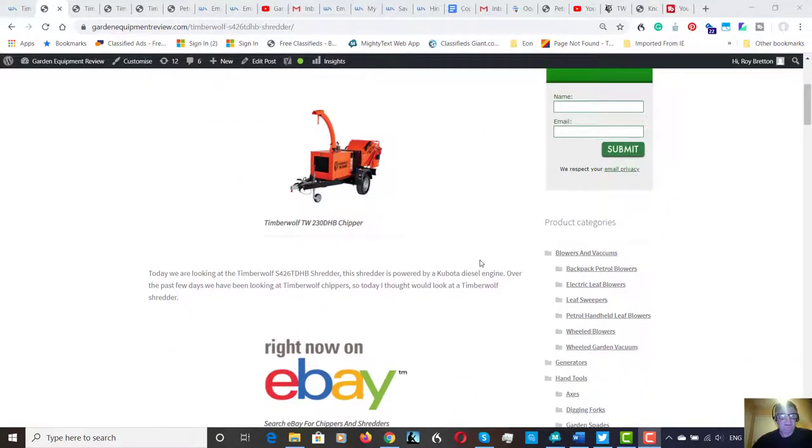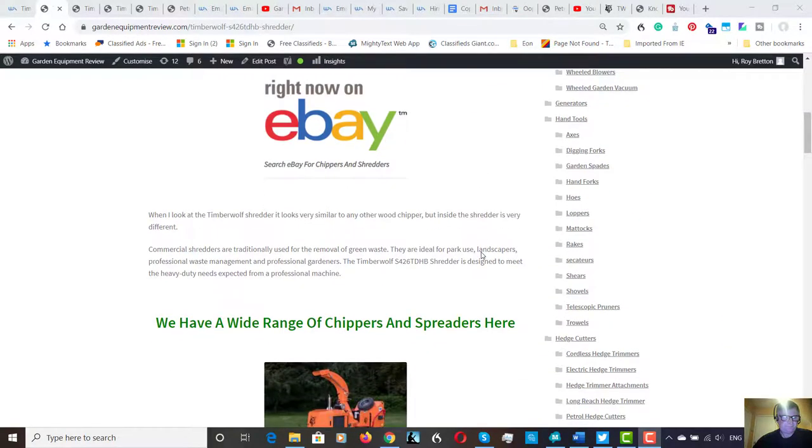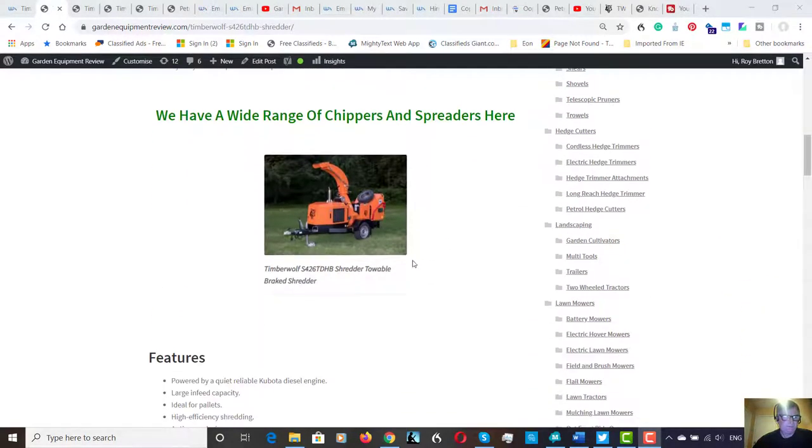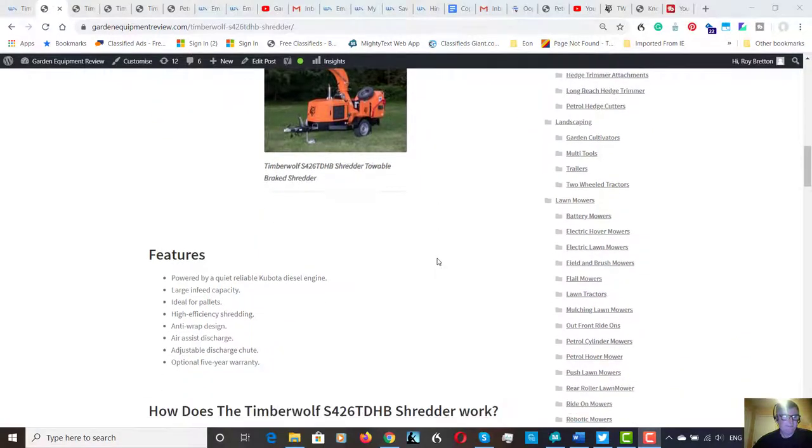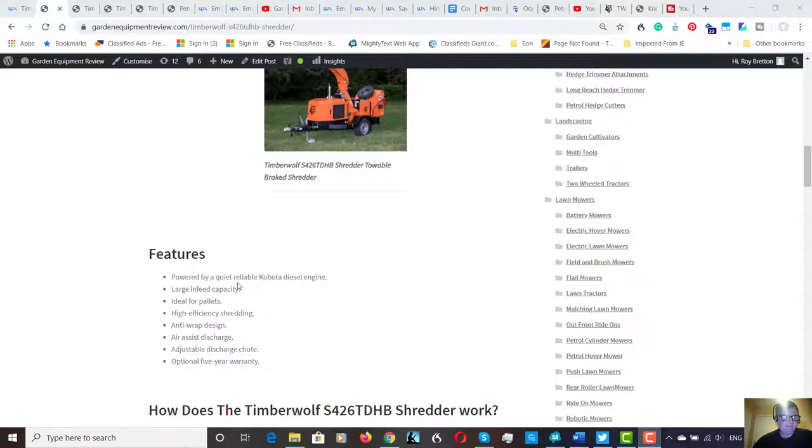Now this is powered by a 45 horsepower Kubota diesel engine. I've put a few pictures up. The main features are the Kubota engine as I mentioned, it's got a large infeed capacity to take things like pallets.